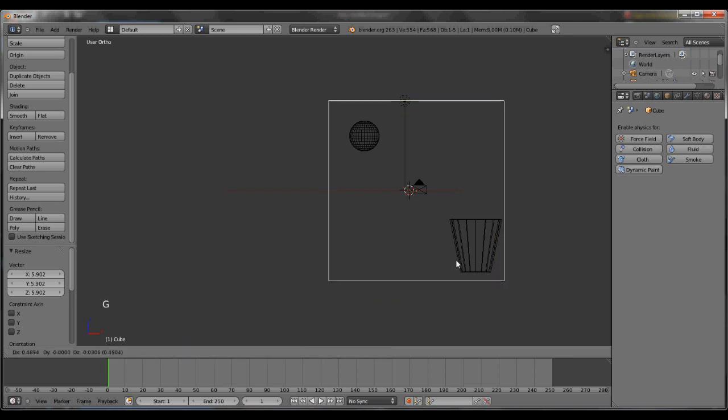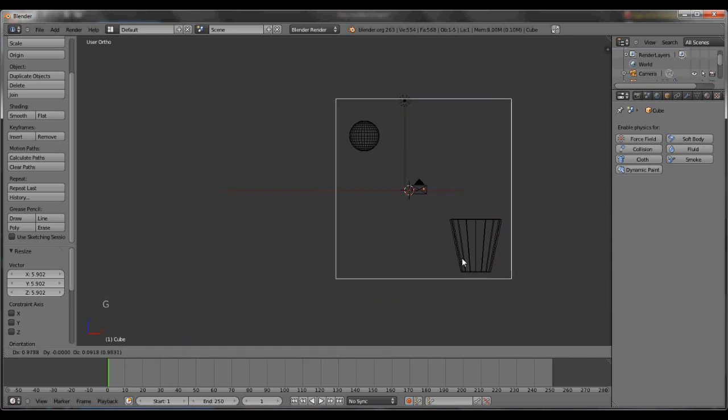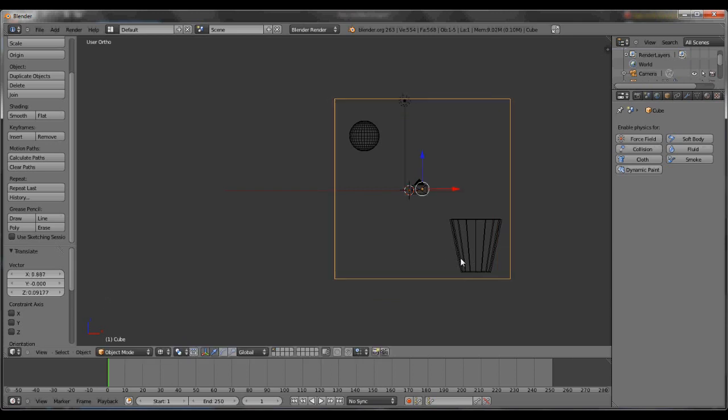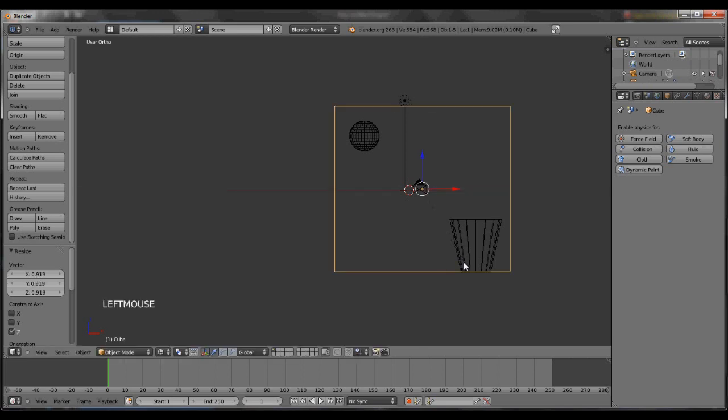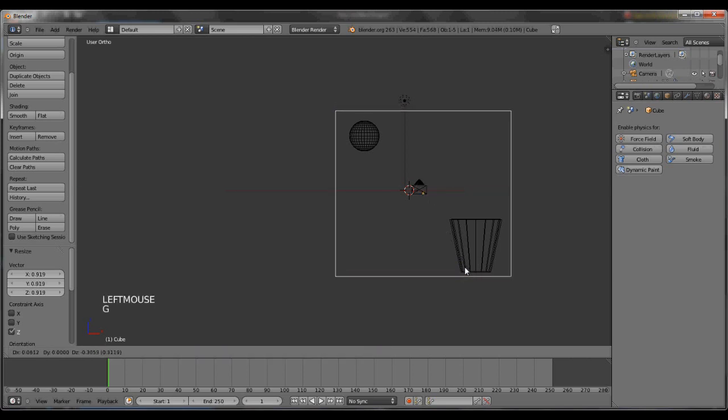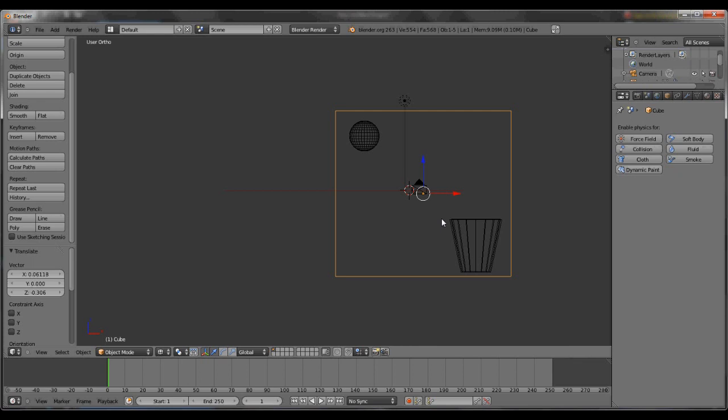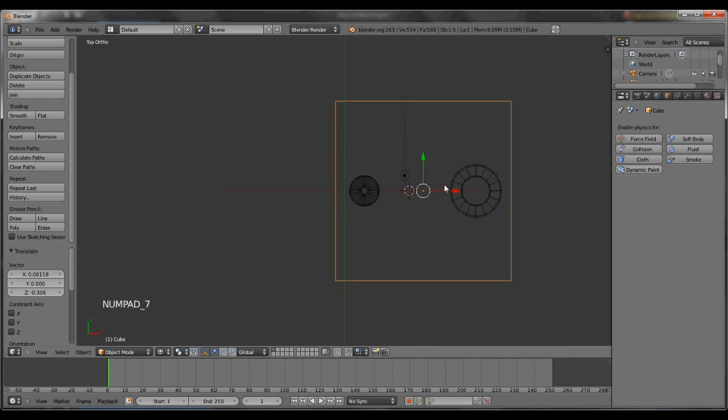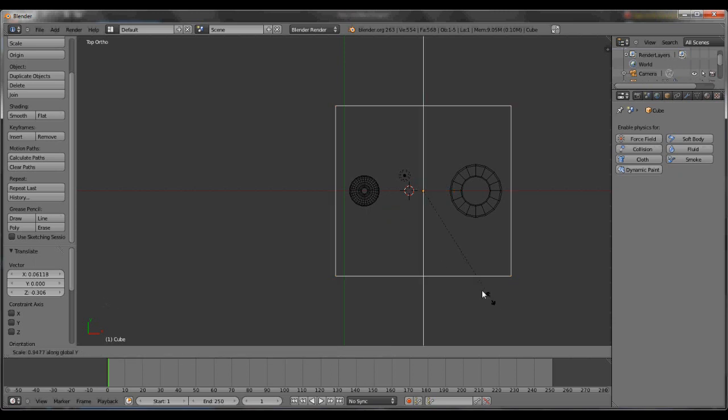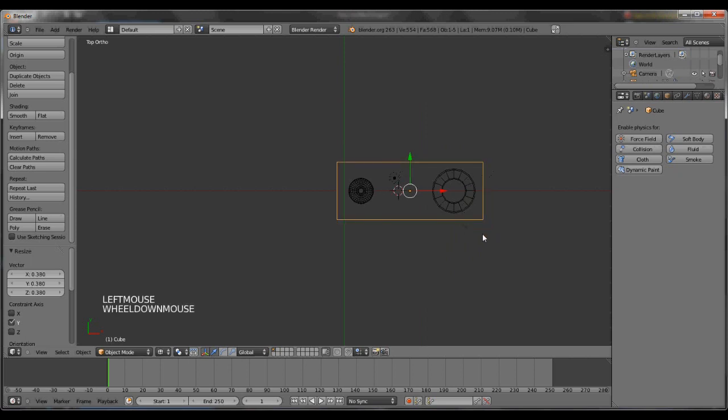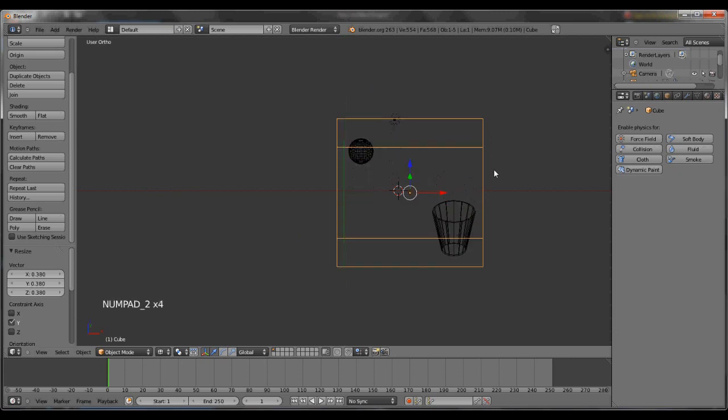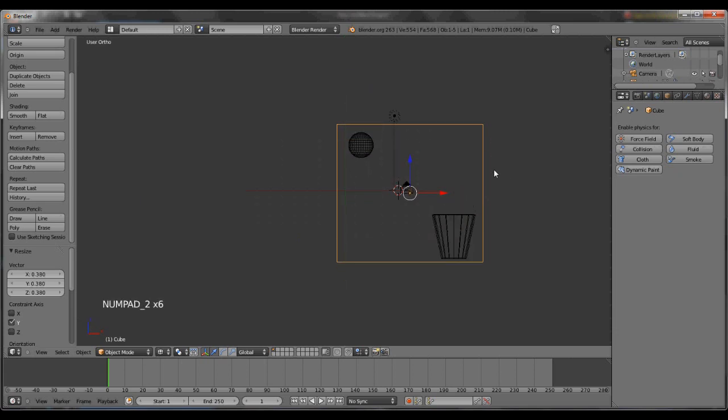Now this will show you where your box is really at. You want those to be right on the inside. You don't want it to be any bigger than it has to be because it will take longer to render. Hit the 7 button, hit S and Y. You'll make it thinner. The reason I hit Y is because Y is this axis. X is this axis, and Z is this axis.